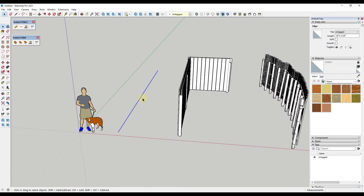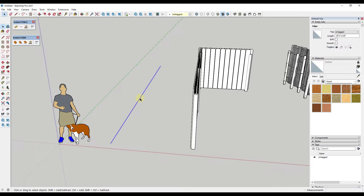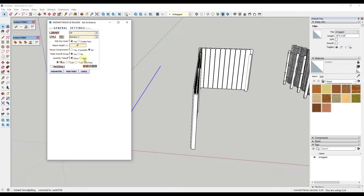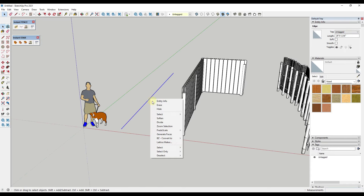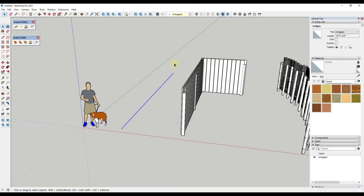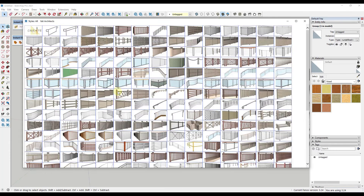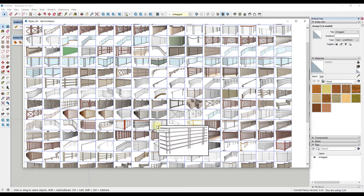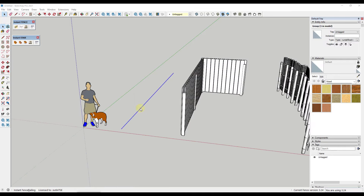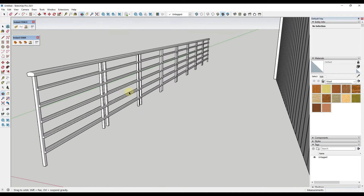If you have an individual single line, it's not going to work on just a singular edge and you can't put a singular edge in a group because SketchUp requires more than one thing to group. The best workaround is to right-click on your edge, divide it into two segments, and then put those in a group. Then Instant Fence runs just fine — for example, selecting a modern railing style and clicking make fence will create that railing quickly.